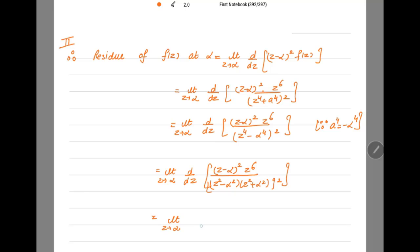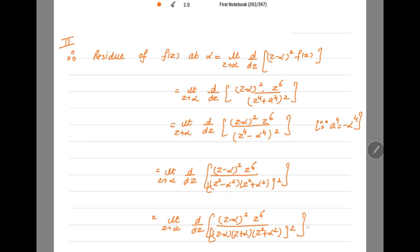Further factoring z^2 − α^2 = (z−α)(z+α), the (z−α)^2 in the numerator cancels with the squared (z−α) factor in the denominator. We are left with lim(z→α) d/dz of z^6 / [(z+α)(z^2+α^2)]^2.